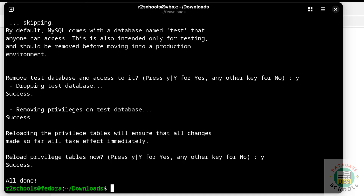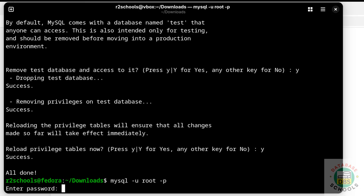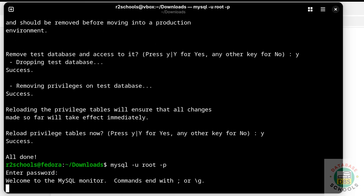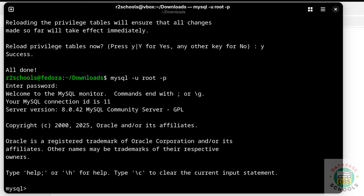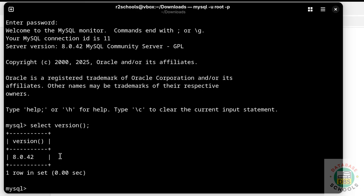We have successfully set the password for the root account. Now connect to MySQL Server with: mysql -u root -p, then provide the new password. We have successfully connected to MySQL Server version 8.0.42. You can also verify the version by running: SELECT version(); — and we can confirm MySQL Server version 8.0.42 is installed.